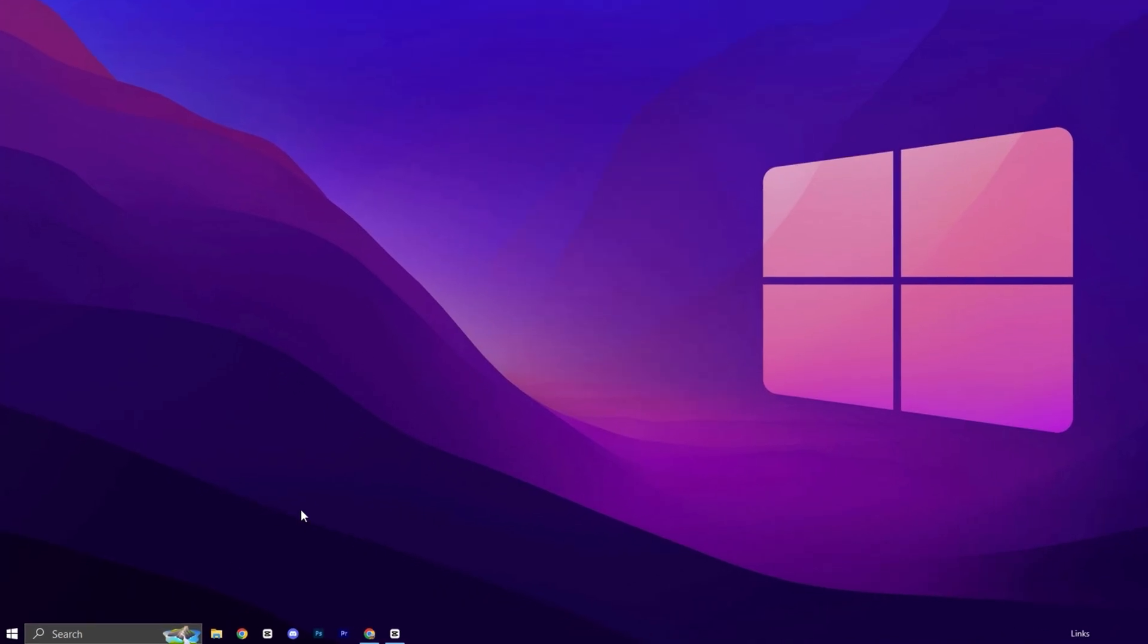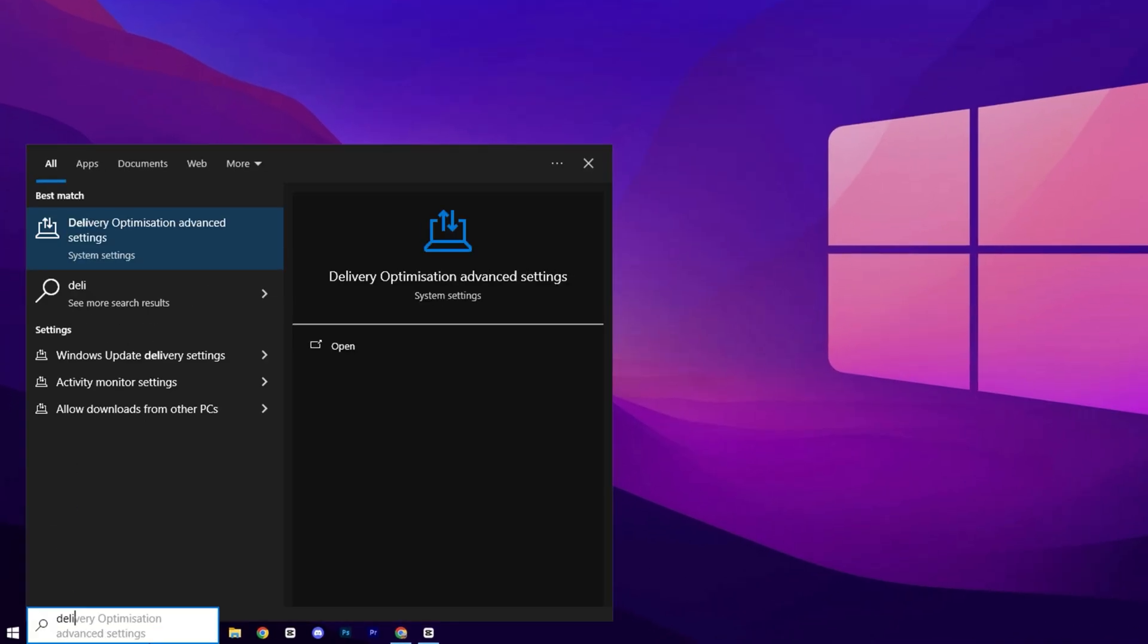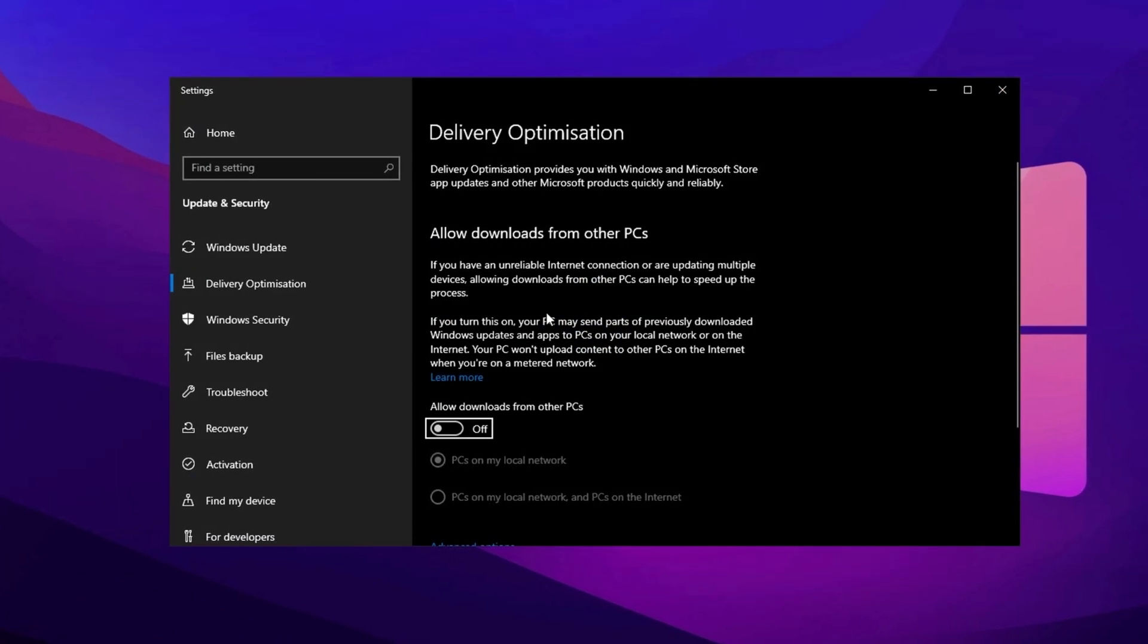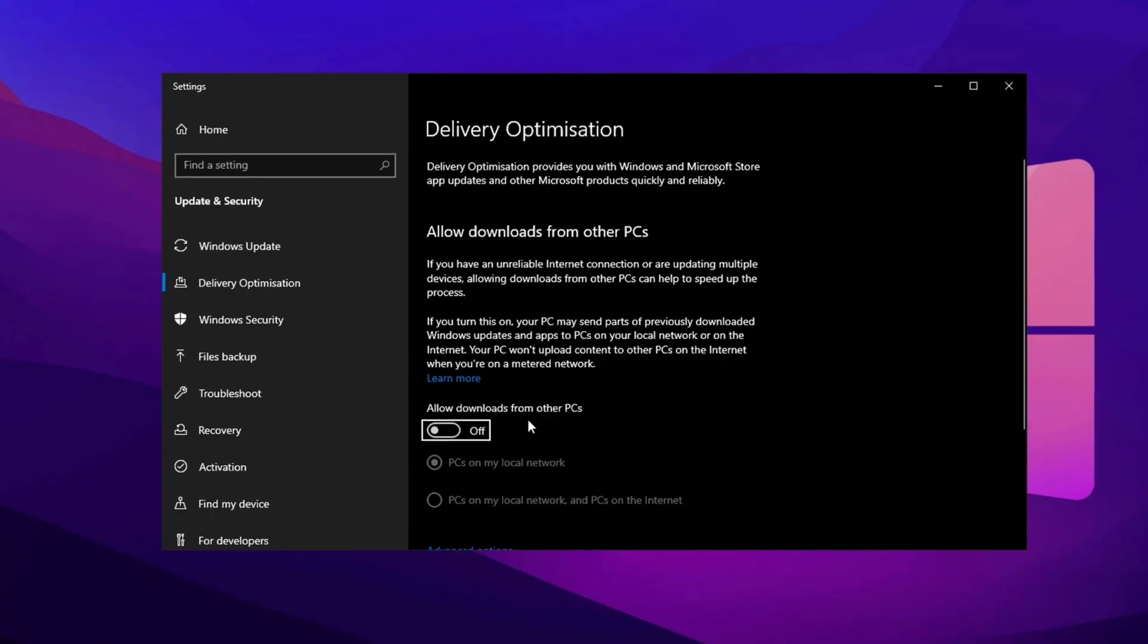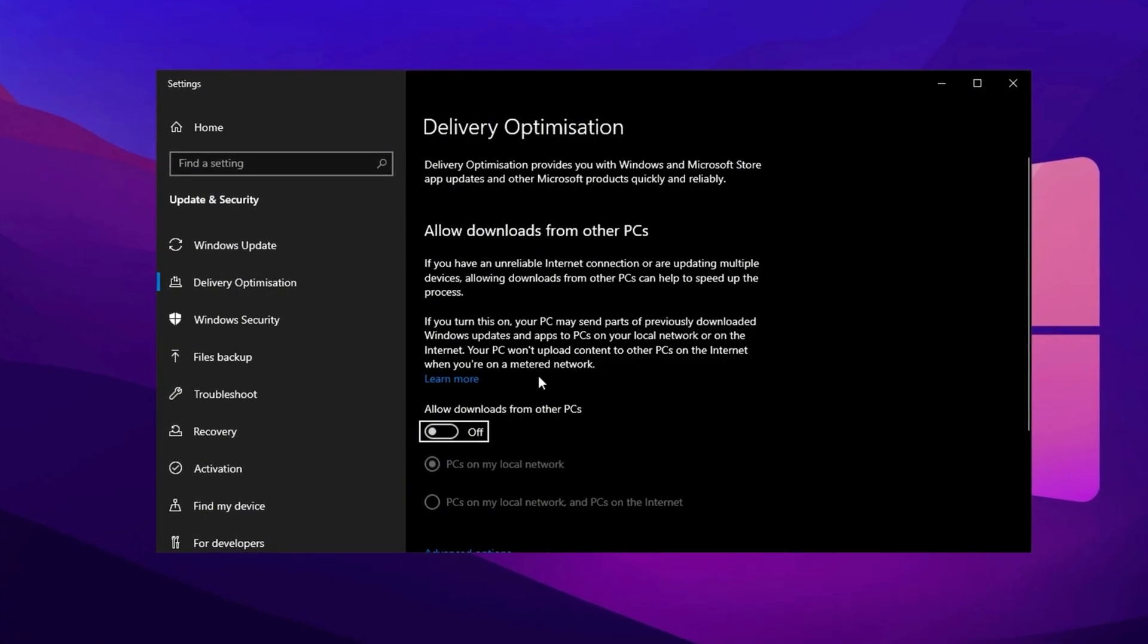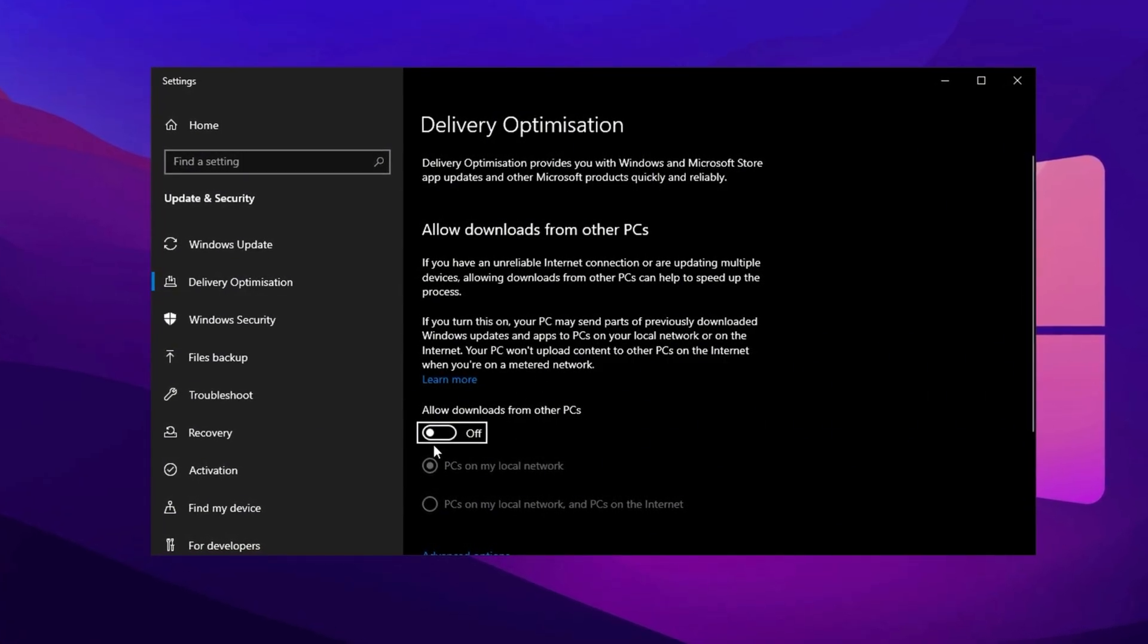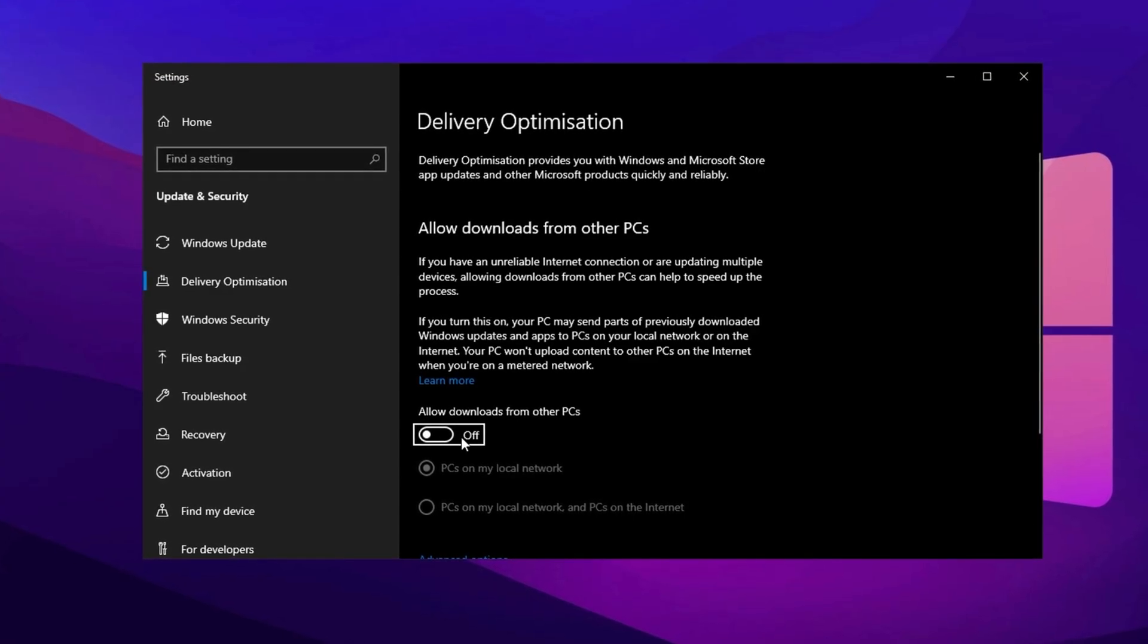Now, open the Windows search bar and type Delivery. From the search results, click on Allow Downloads from Other PCs. This feature lets your system share update files with other devices, which can drain system resources. To boost performance, toggle this setting off so your PC isn't acting as an update source.